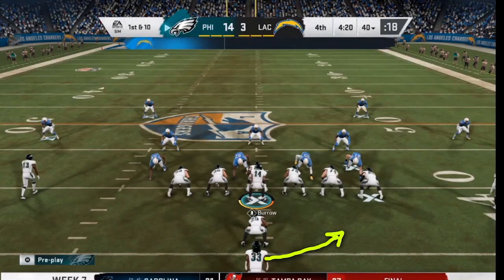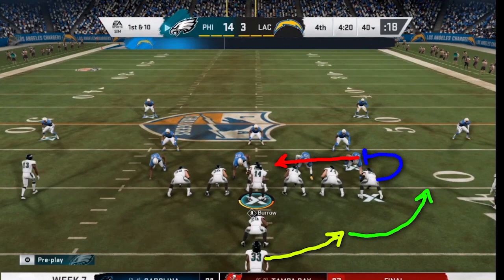On outside zone, the running back reads from the outside end and is usually taught to read the hips of the linemen. If they're able to reach their defender and pin them inside, then the running back continues running outside. If they can't reach their guy and instead are caught on the inside, then the running back is taught to cut back.